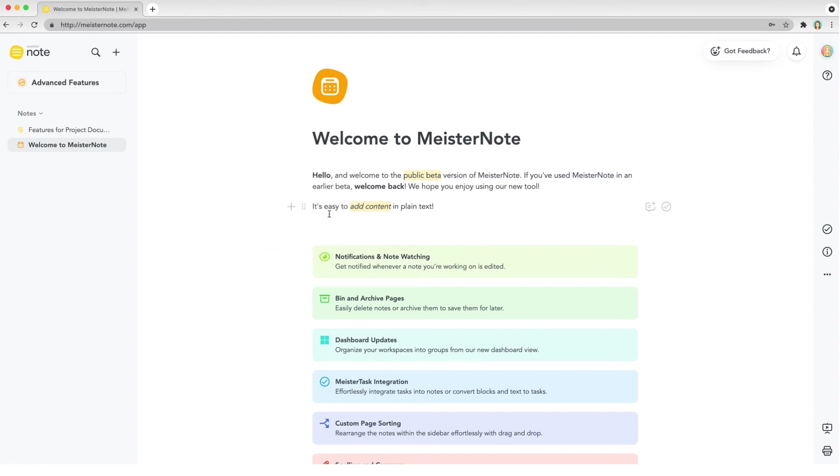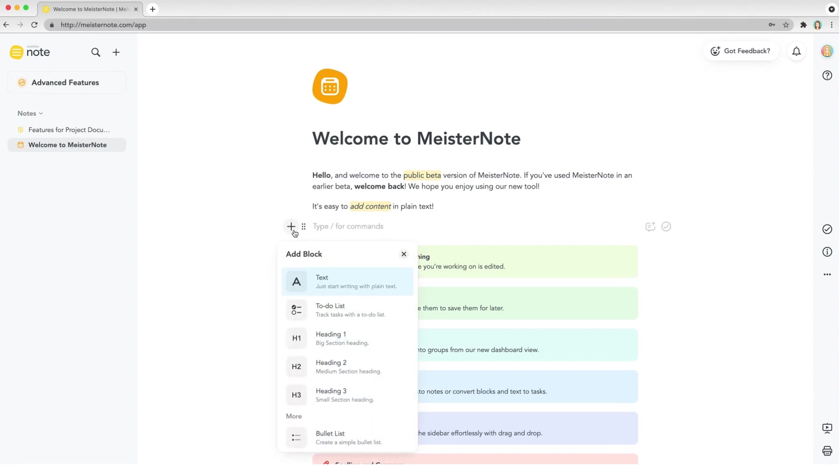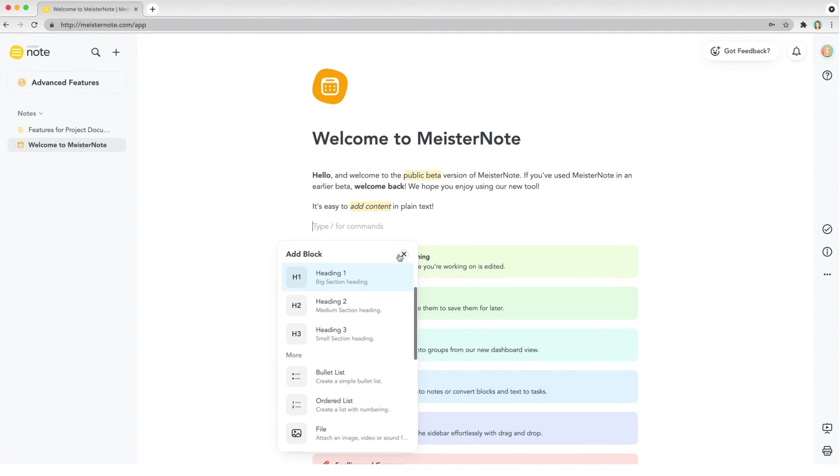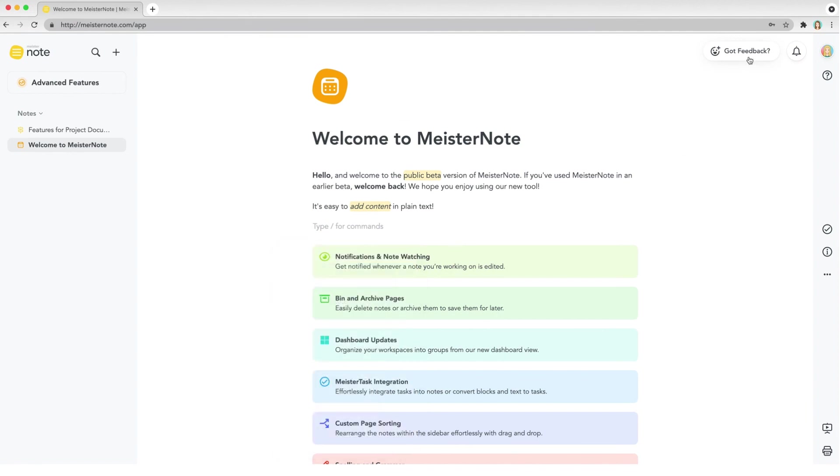That's all for now. You can visit our help center for more tutorial videos and tips for using MeisterNote. Once you've come to grips with how the tool works, be sure to share your feedback by clicking Got Feedback in the editor. Happy writing.